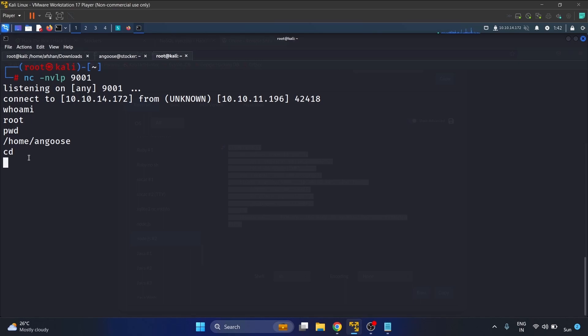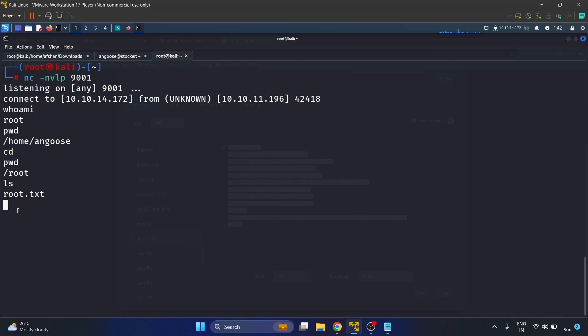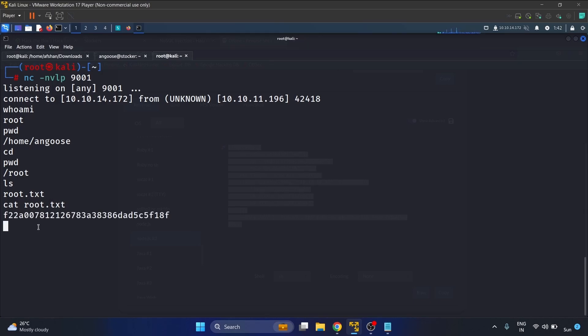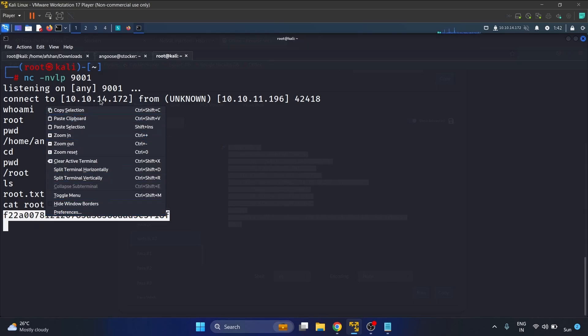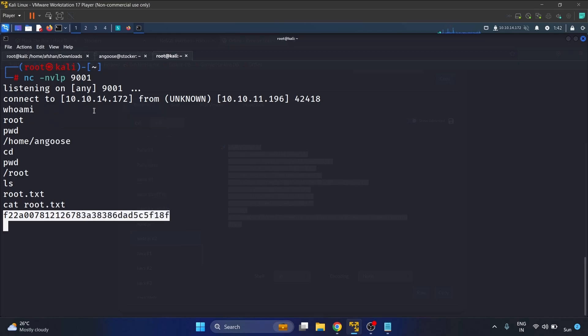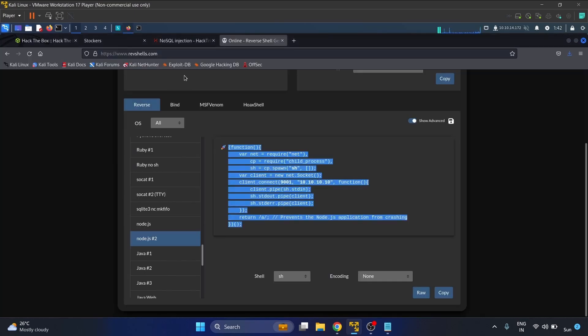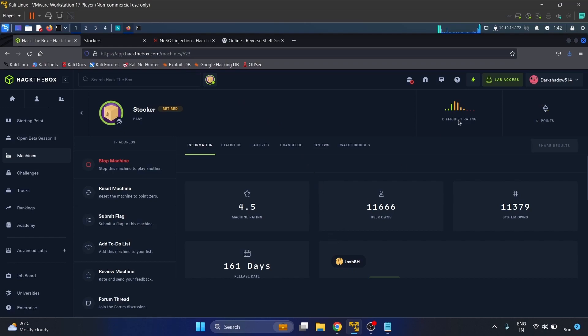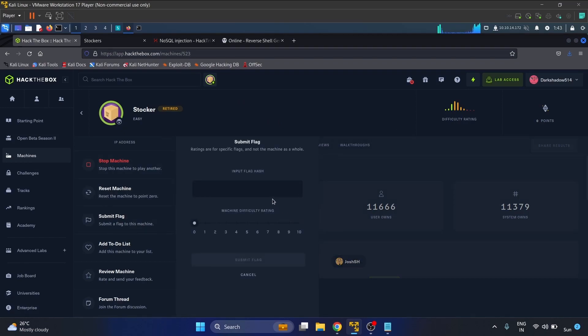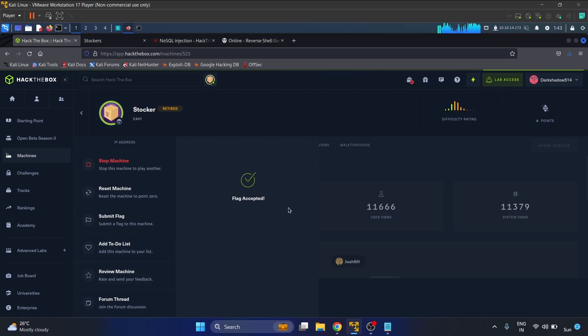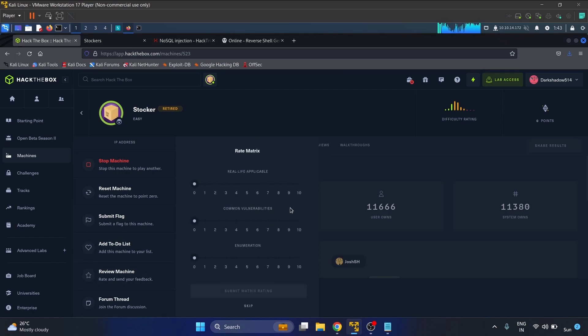Let's write cd, pwd - we are in root. Let's write ls. We have got the root flag. Cat root.txt. Let me copy the flag and submit it. Flag accepted.